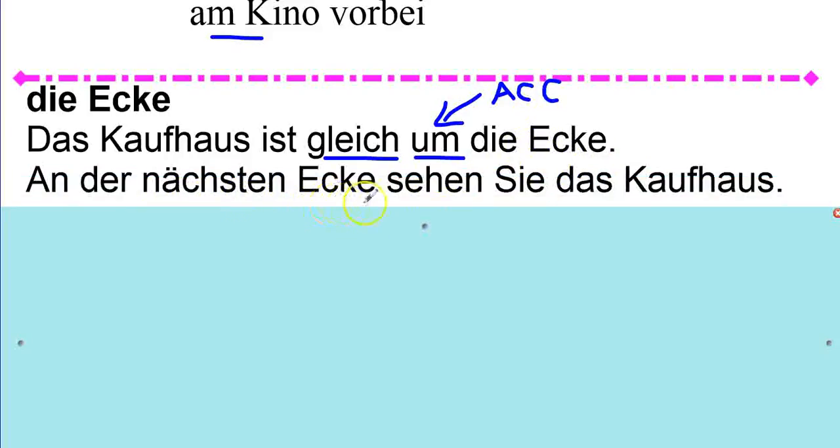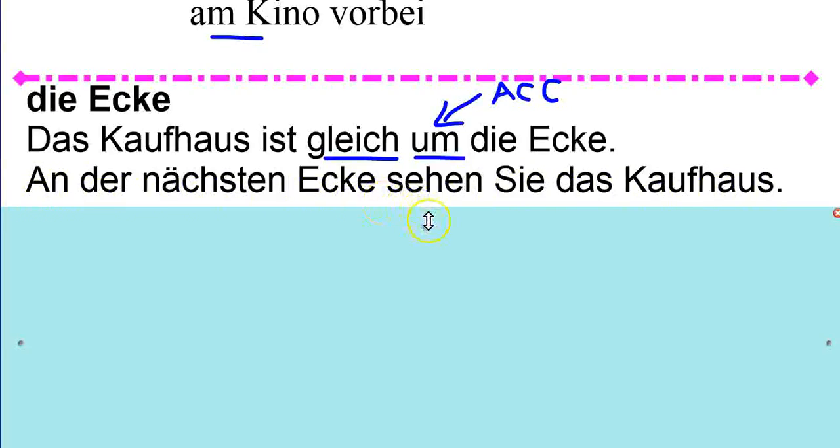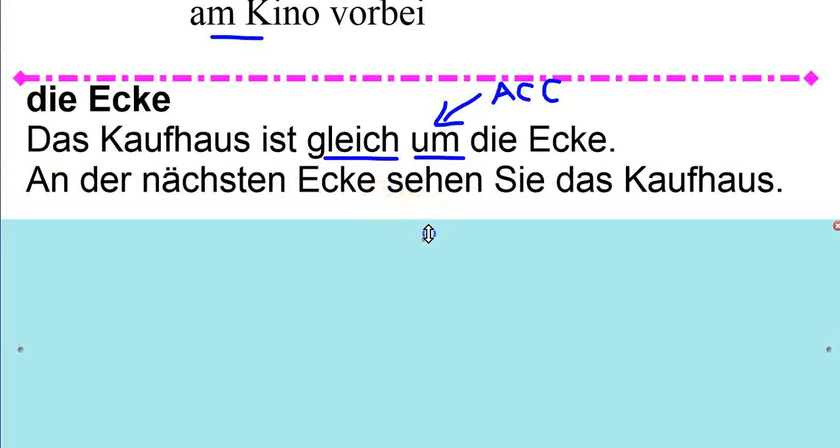An der nächsten Ecke sehen Sie das Kaufhaus. On the next corner, you'll see the department store.